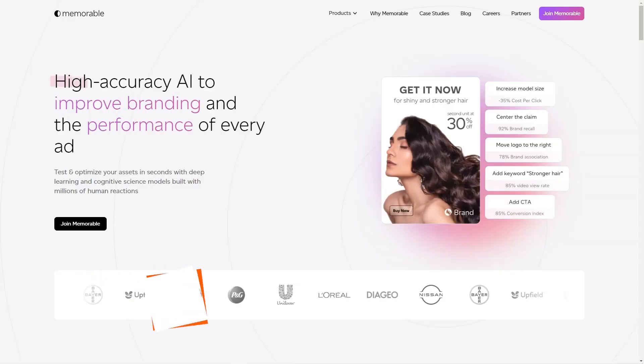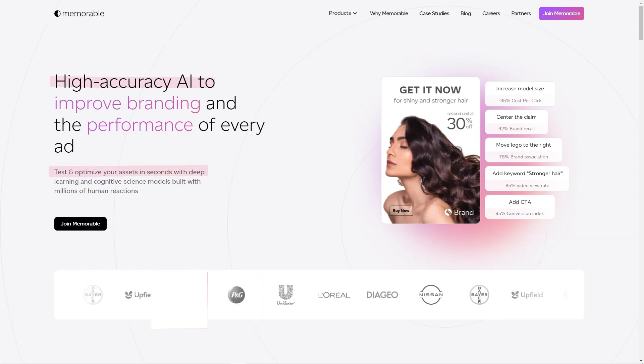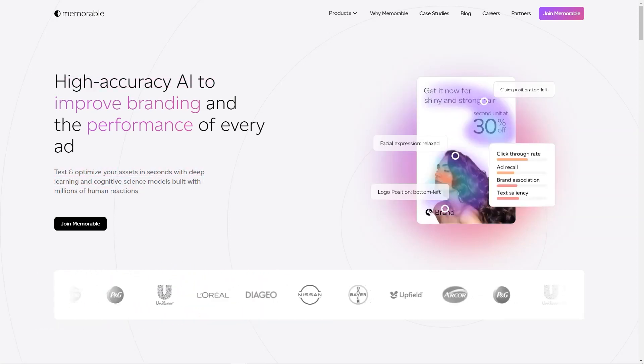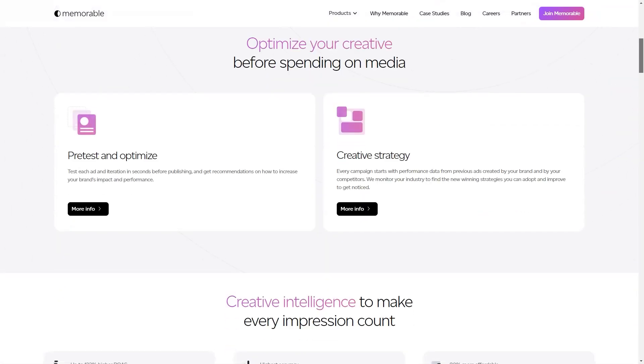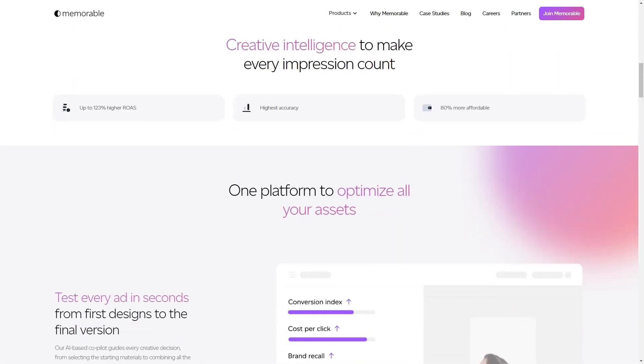Have you heard about Memorable AdMaker? It's the fantastic tool that's going to revolutionize the way we create ads. It's an AI-based platform that uses a technology called Creative Intelligence Suite to help marketers create impactful advertisements that are optimized for marketing KPIs, not just photorealism.